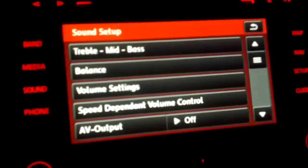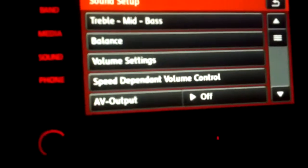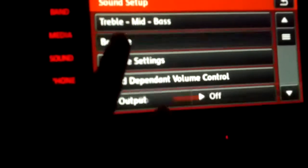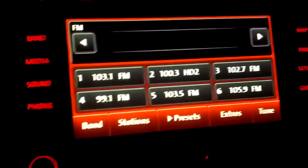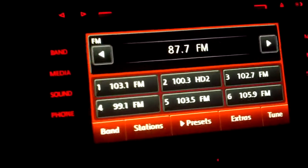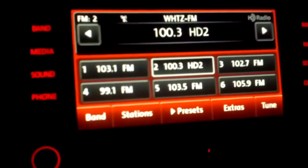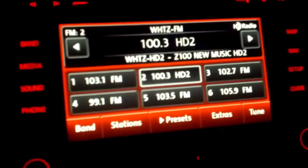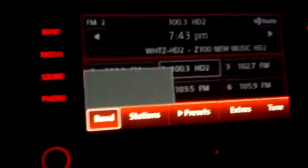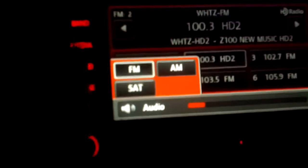Sound — the usual: treble, mid, bass. It could be adjusted here. Balance — left or right. Volume settings. Band — you have multiple choices. This has HD radio, which is pretty clear. You can tune different bands. There are options for satellite radio, which I currently don't have, but there's AM and FM you could choose from.